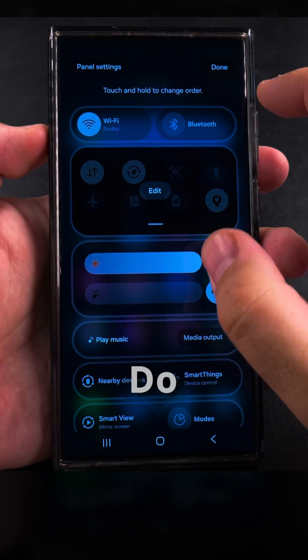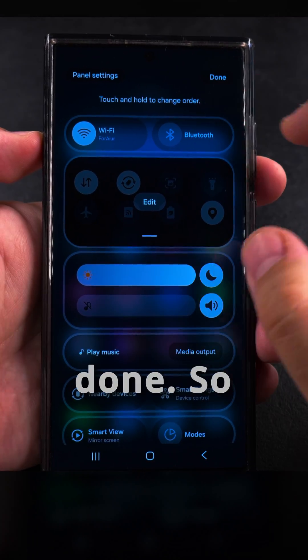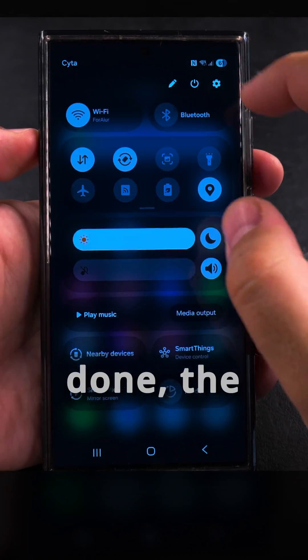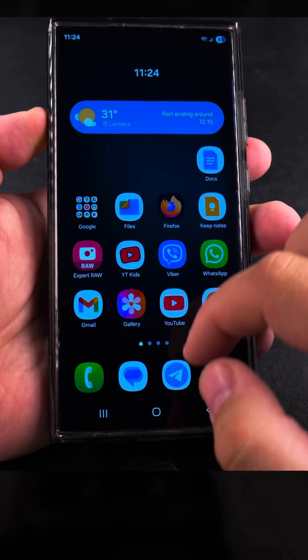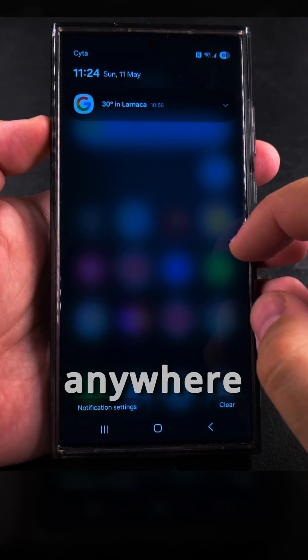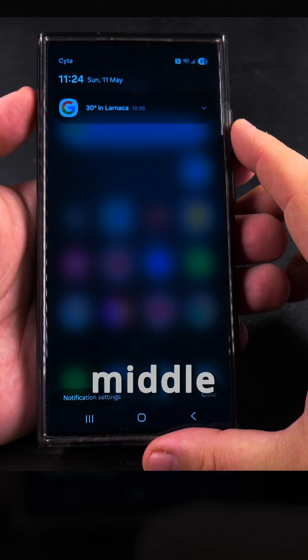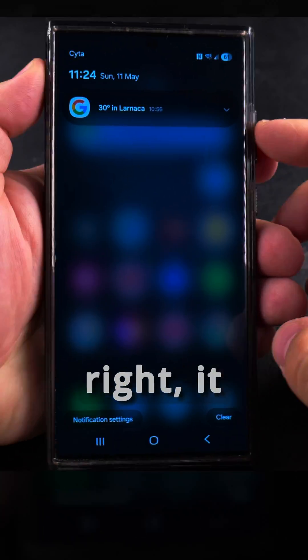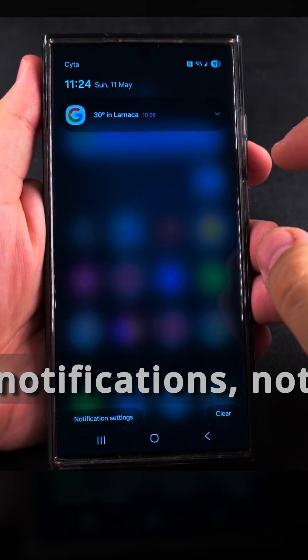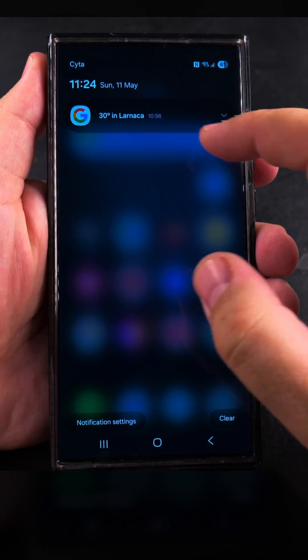Prefer it on the right side. You save by pressing done. Once you press done, the settings are saved and now anywhere from the left to the middle or even close to the right, it will open the notifications, not the quick settings.